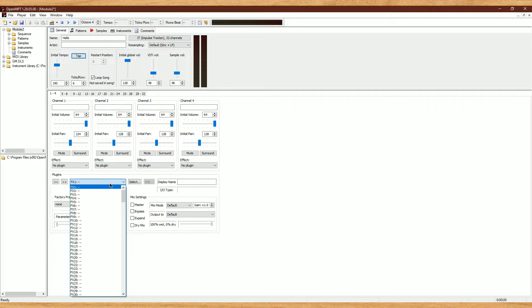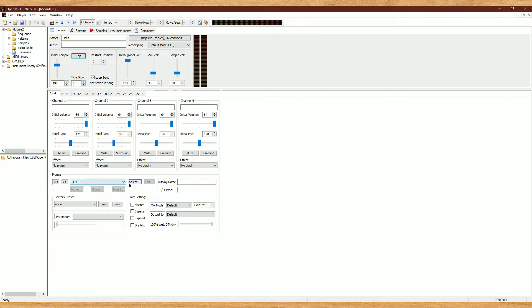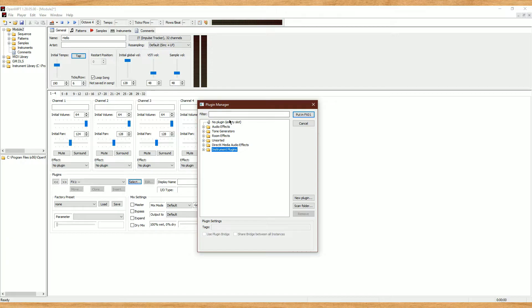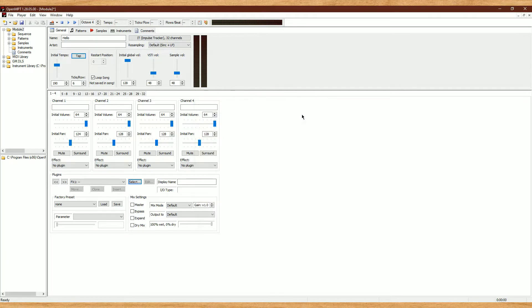Down below in Plugins is where we'll load any VST effects or VST instruments into the program. You simply click on Select, and there you'll need to add and load your plugins. You just select it and hit Put in Effects and the number of whatever effects slot it'll be going into. Then you should be able to load them here.